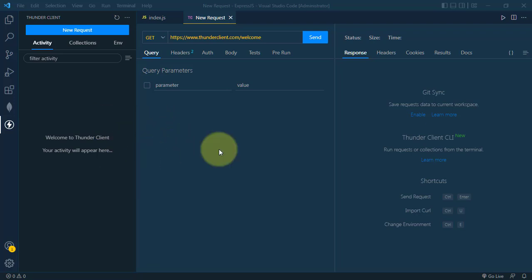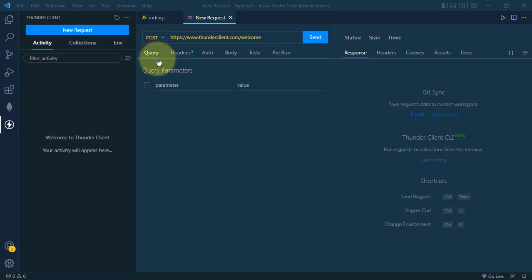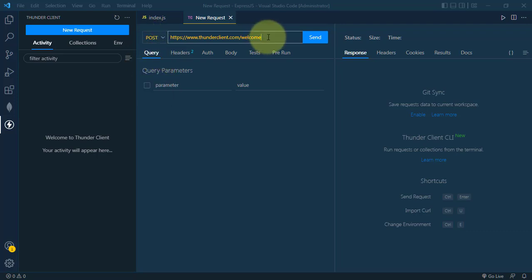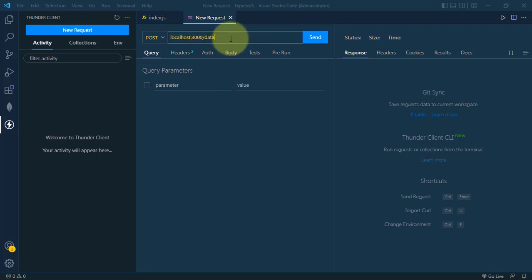If you want to learn more about Postman, we have a dedicated playlist. For now, we'll use the POST request by selecting POST from the dropdown. We'll use localhost:3000/data as the API endpoint.